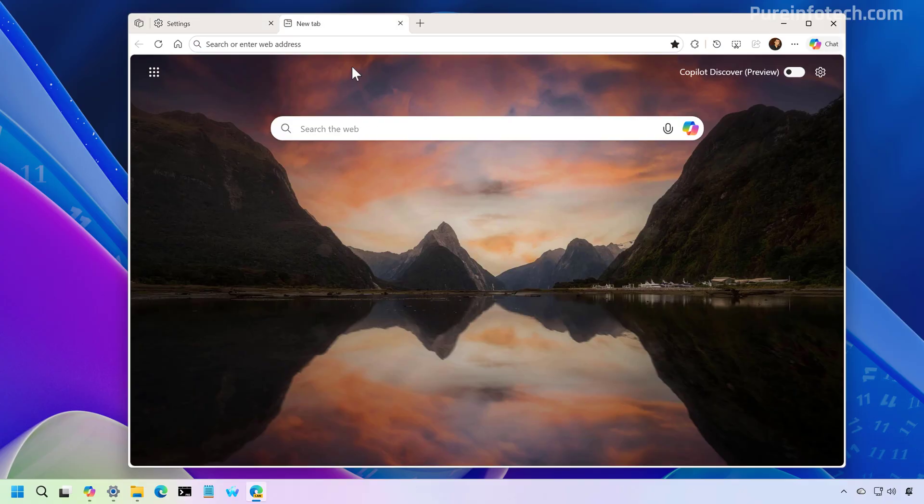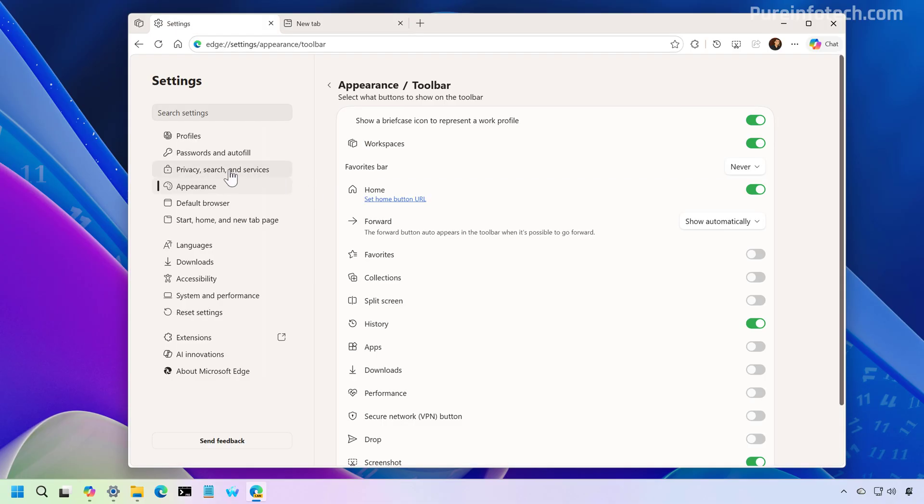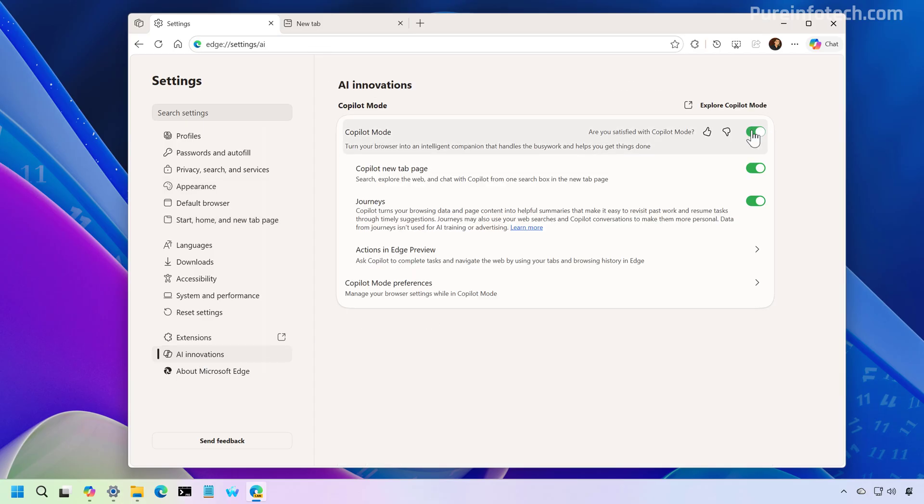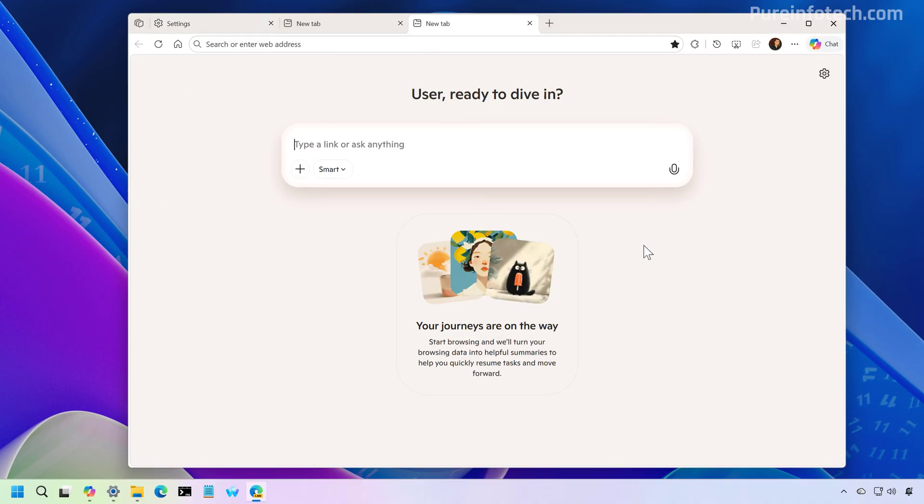Now, if you don't have the Copilot mode enabled on your computer, you will still have the same tab page. However, if we go to this page from here, we can turn on the feature. And then if we open a new tab page, we're going to get the Copilot experience.